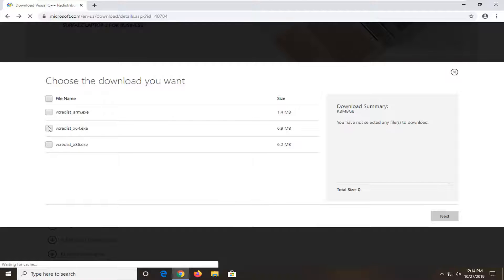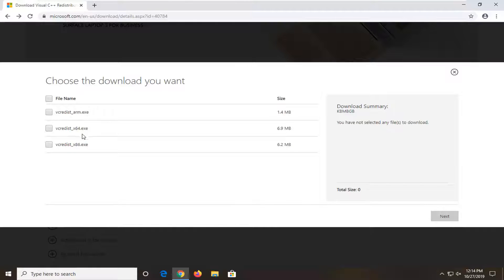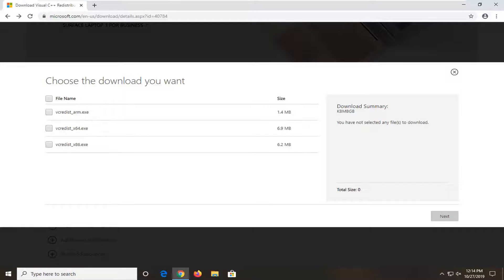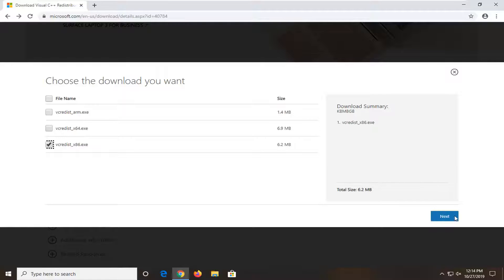So if you're running a 64-bit system, select the x64 download. If you're running a 32-bit system, select the x86. Most people will be running a 64-bit, so you're going to select that option. In my case, I'm running an x86, which is the one I'm going to select. And then select next.